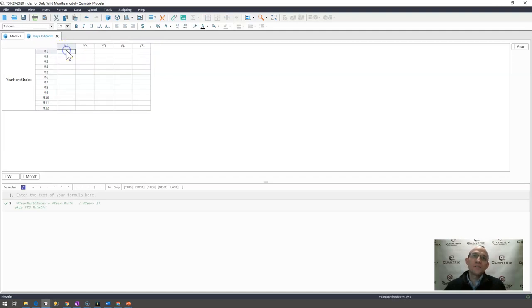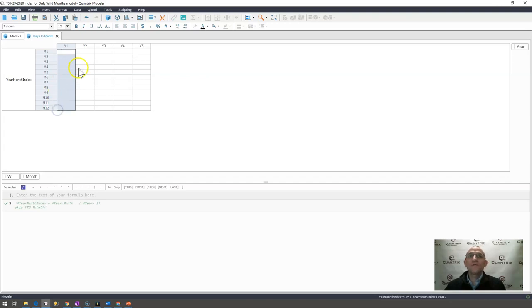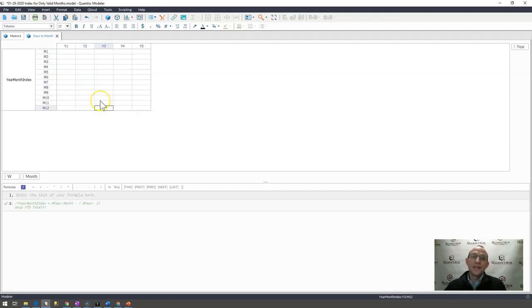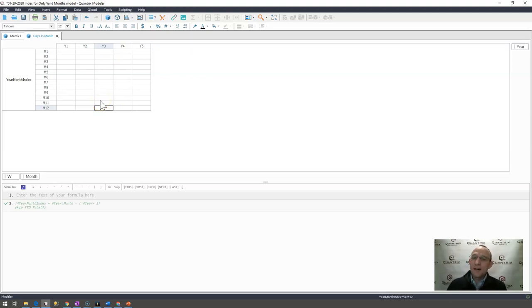And what I want to do is I want to populate these numbers here with 1 through 12, these numbers here with 13 through 24, and then that would be 25 through 36 and so on, because I'm going to use this maybe in some select betweens or maybe with some additional logic throughout my model.